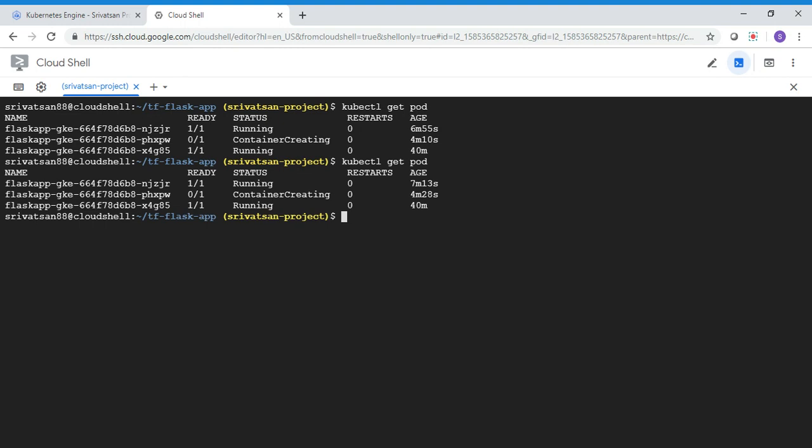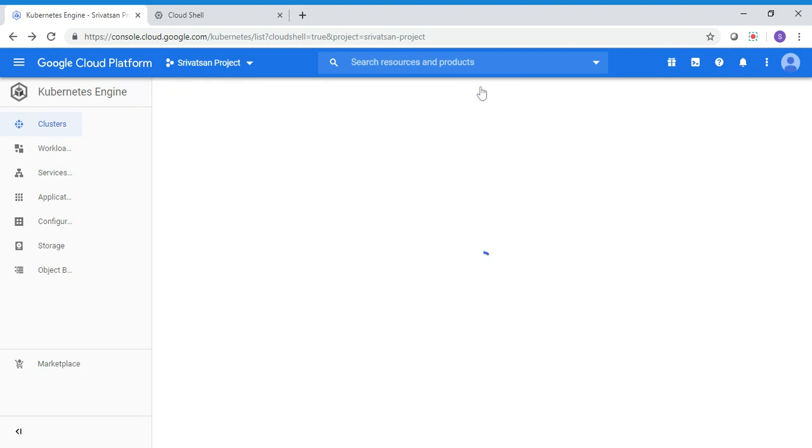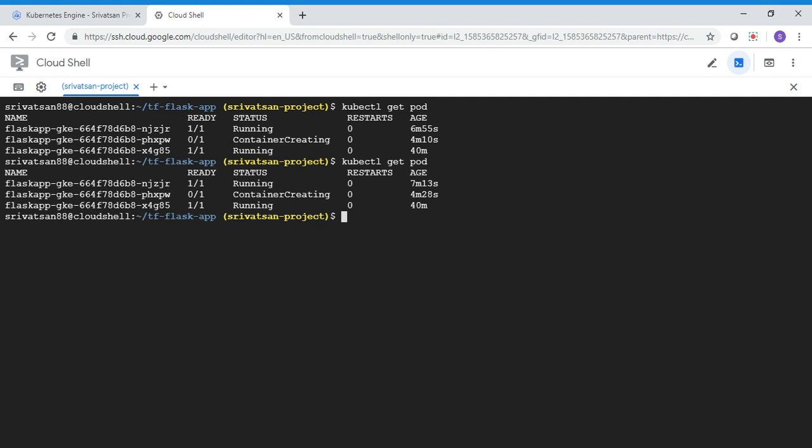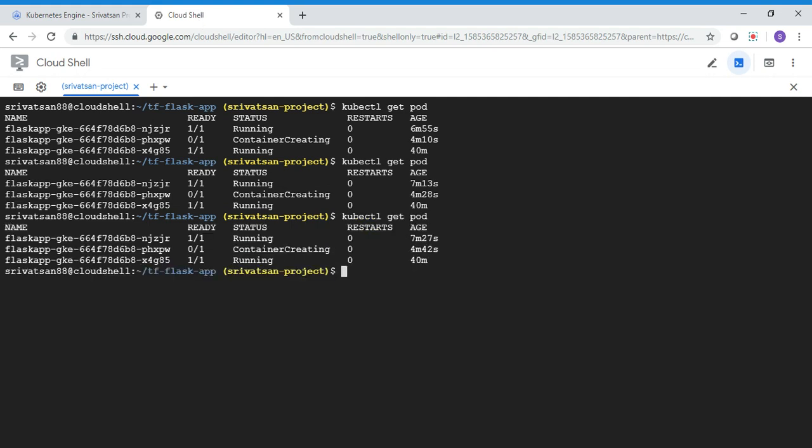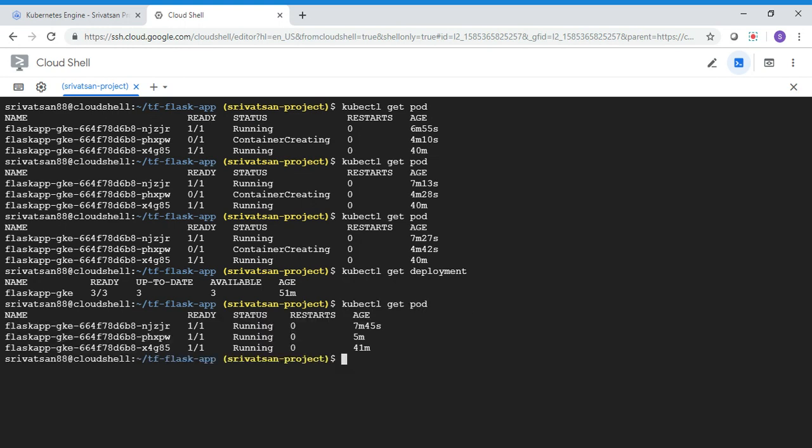Let's meanwhile go into console and see if the second instance is reflected. It's still not. It takes time. Let me also check the deployment. Now you can see basically the flask, all the three instances are ready. Earlier there were two instances and one instance failed because of insufficient CPU. Now, because the node is started, you have all the three instances ready. And you can see all the three pods are running now.